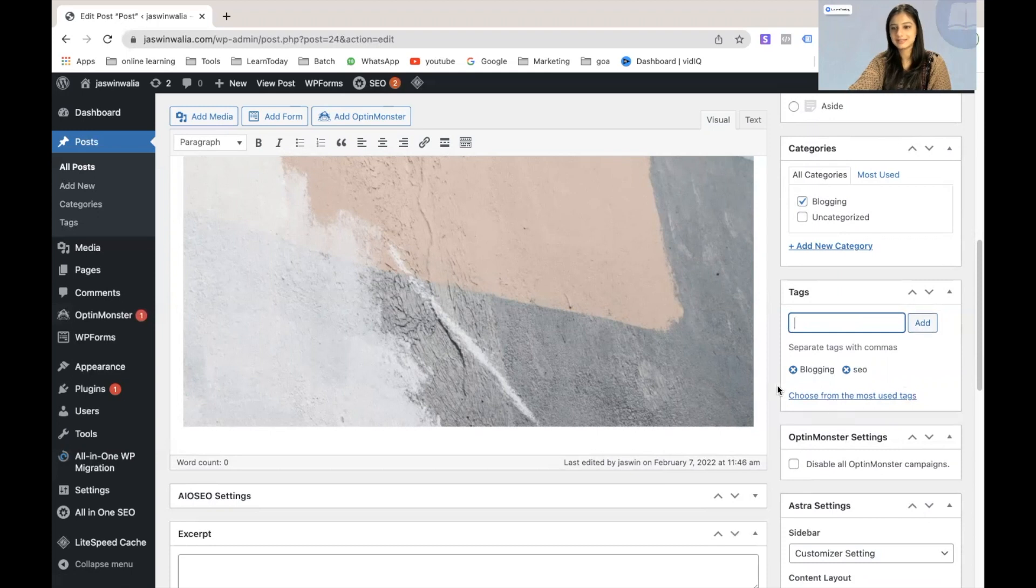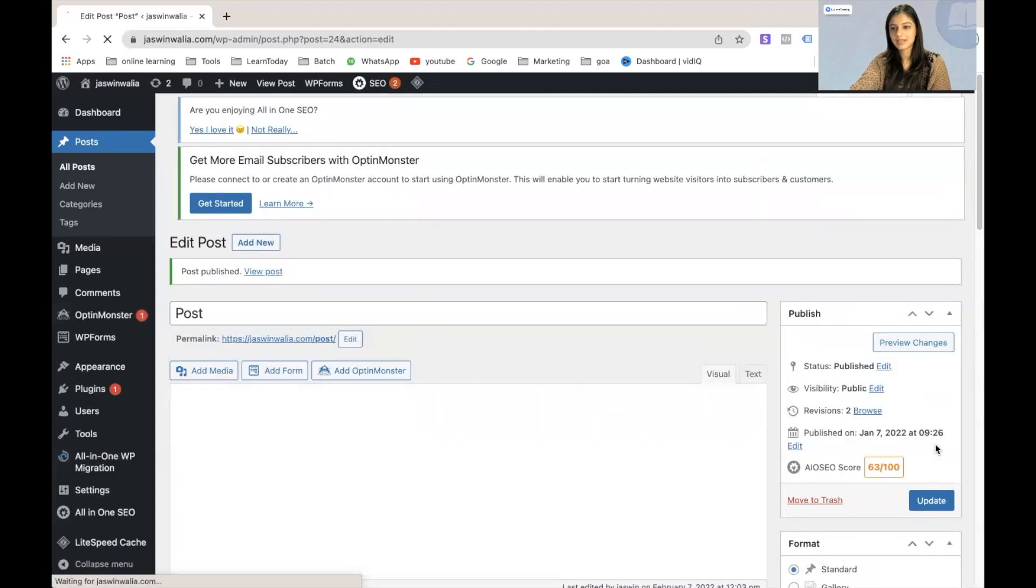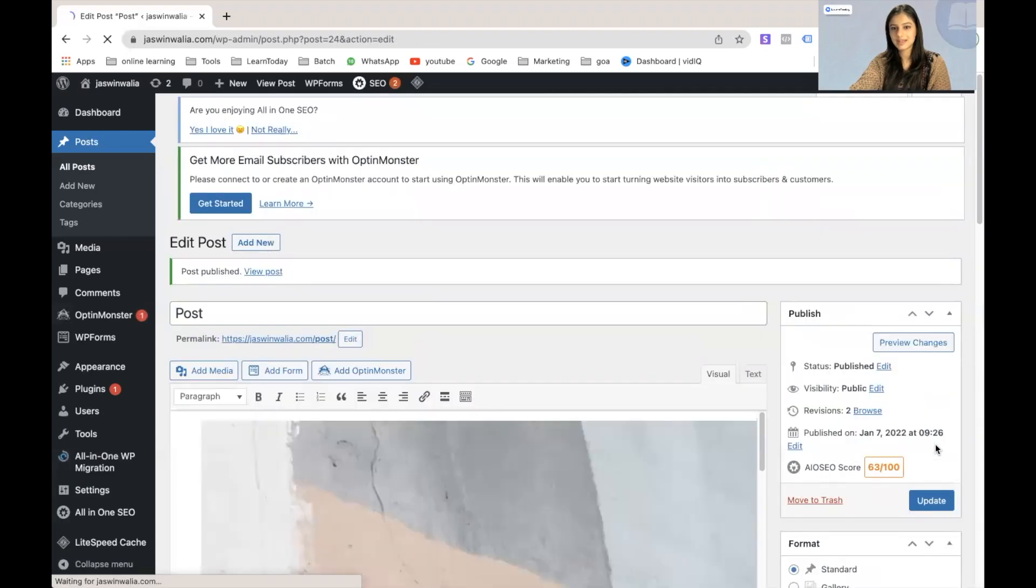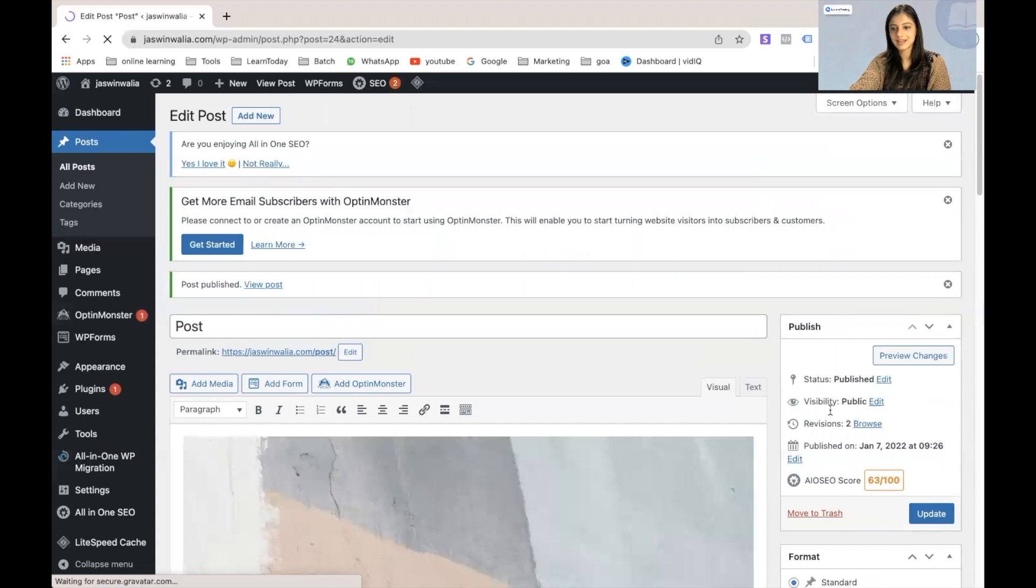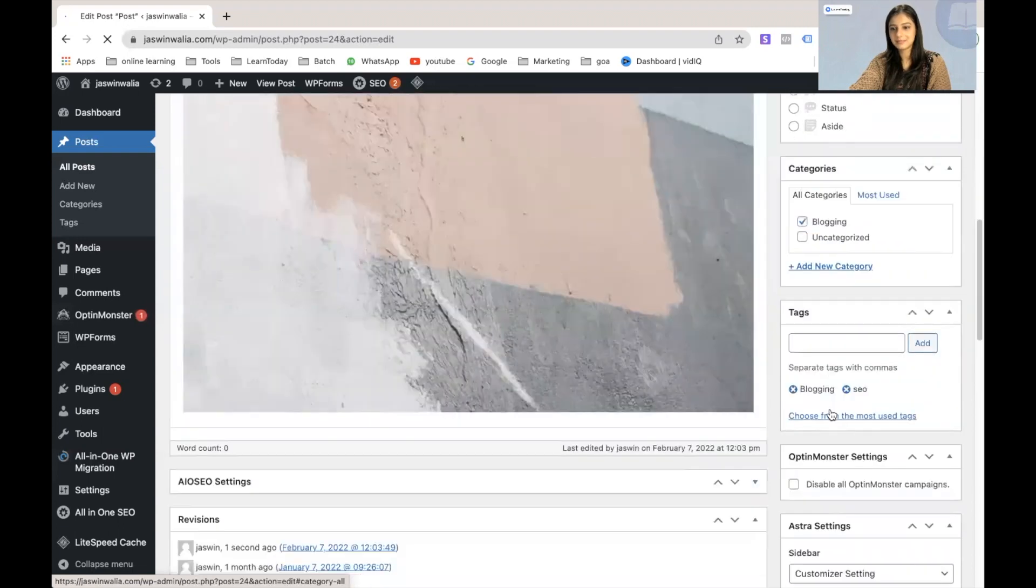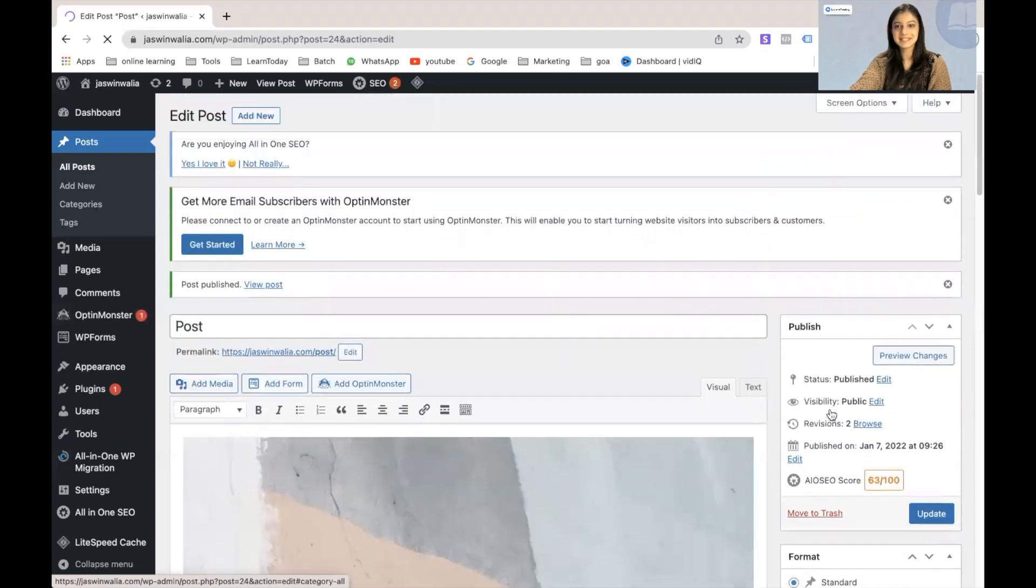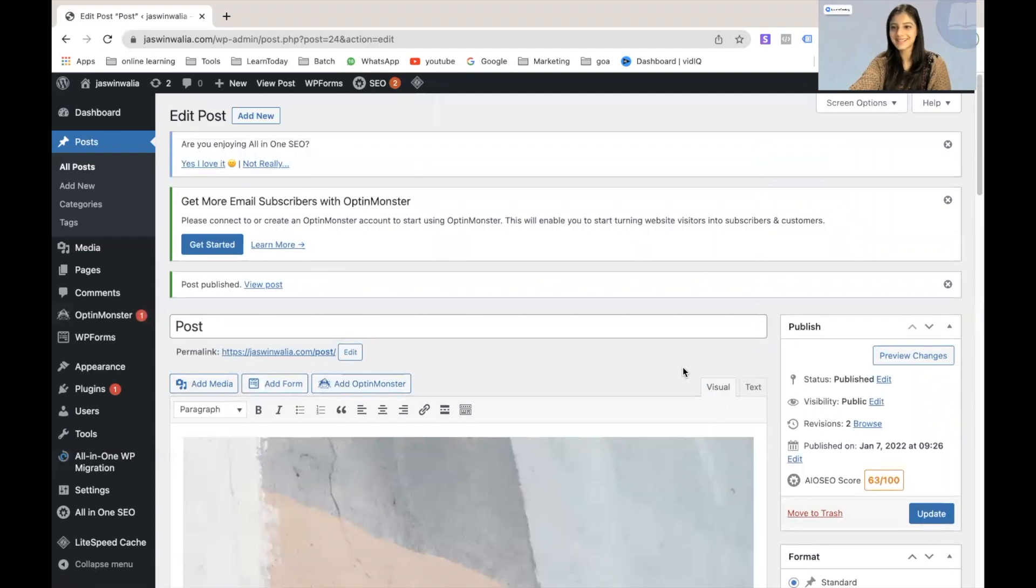And yeah, I think that is done. Let's click on publish. And yep, it's done. We have successfully added multiple tags to our WordPress blog post.